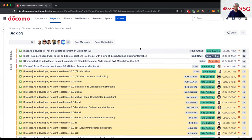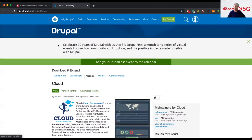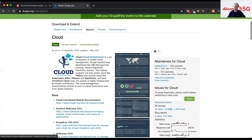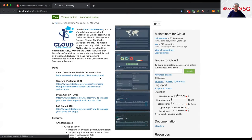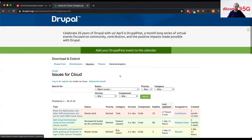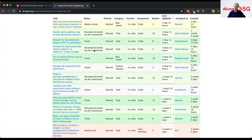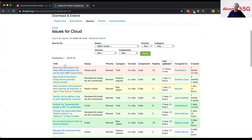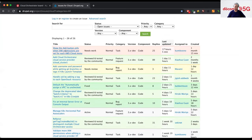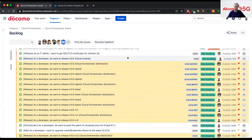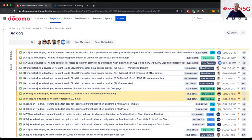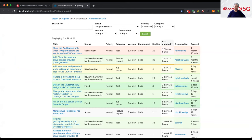We have a Drupal.org project called 'cloud,' like this one. If I go to the issue queue in Drupal, we are putting some issues there, but these issues correspond to our Jira tickets internally, because this project is also our internal company project.